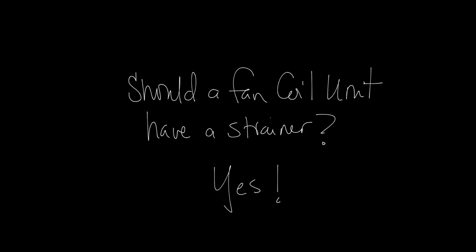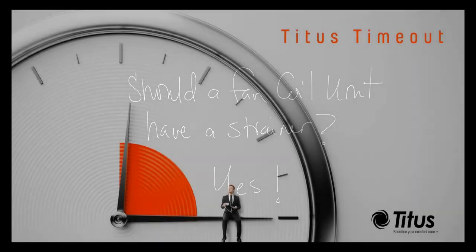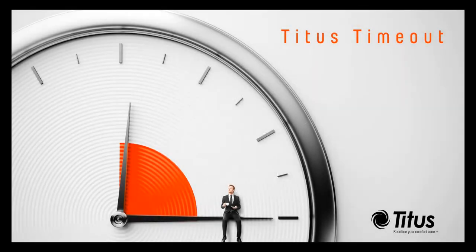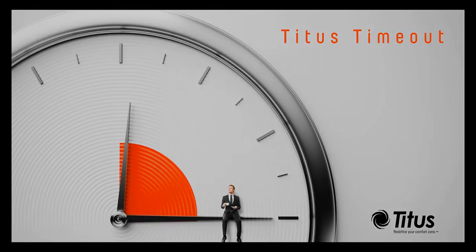That is a brief summary of strainers on fan coil units. I hope this is helpful. In future podcasts, we'll go over other components in the valve package overall scheme. Don't forget to subscribe to our YouTube channel, and thanks for taking any time out with us.